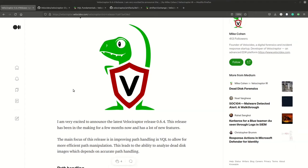Today we're going to get started with setting up Velociraptor, both the server and the client, and then start to practice with Velociraptor's special features. This setup is not necessarily something you would want to roll out in production — it's specifically so you can start playing with the features and understanding the Velociraptor language before you implement it in your network in a more secure way.